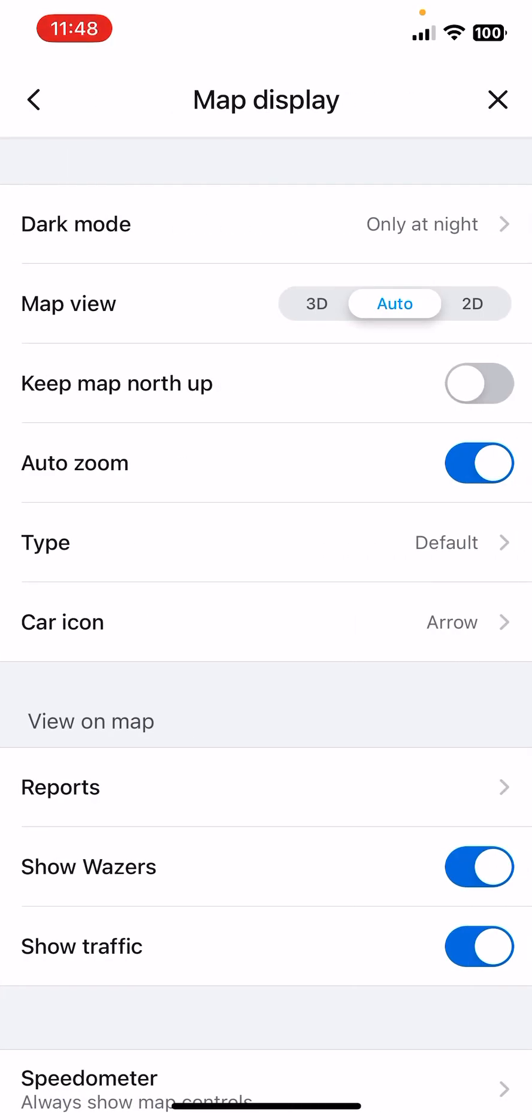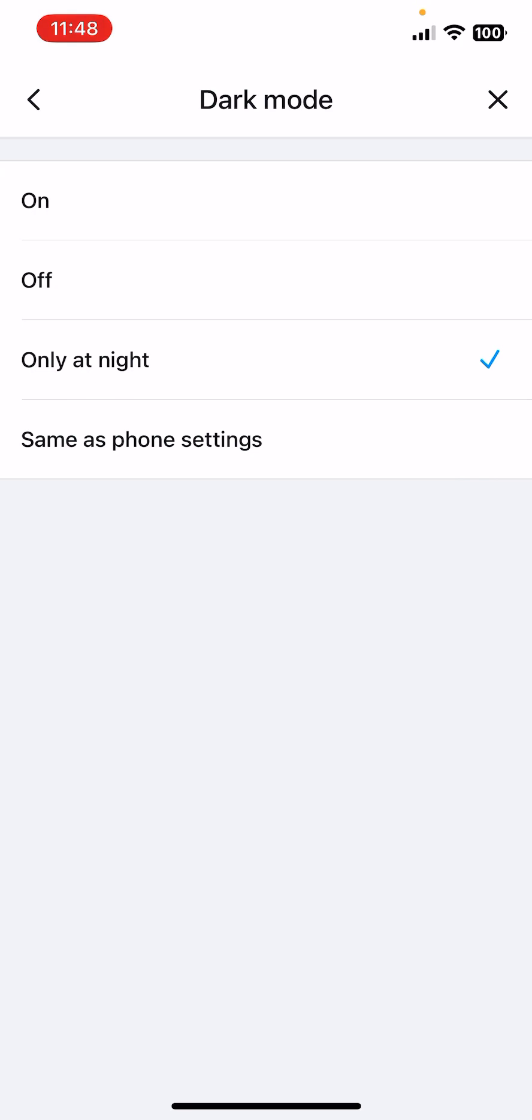Now you can see some settings for your map display. Here the first one is the dark mode. You can turn it on, off, or only at night, or same as phone settings.